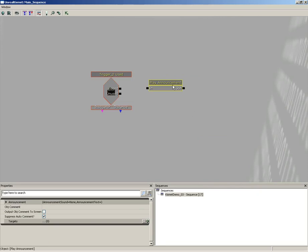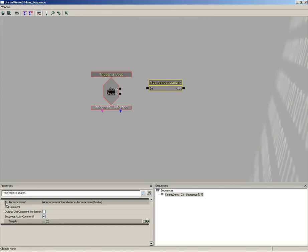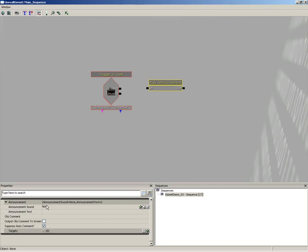Now Play Announcement allows you to designate some text that will pop up on the player's screen, and it allows you to play a sound simultaneously. Let's jump into its properties, expand the Announcement category. I'm going to take the announcement sound and let's actually go dig up the sound we're going to use here.